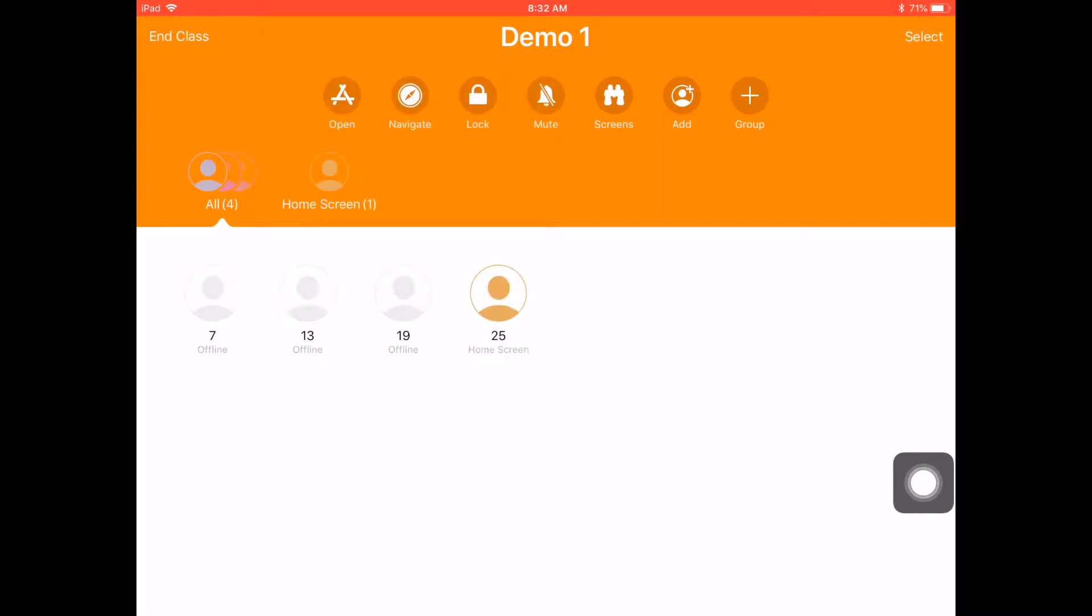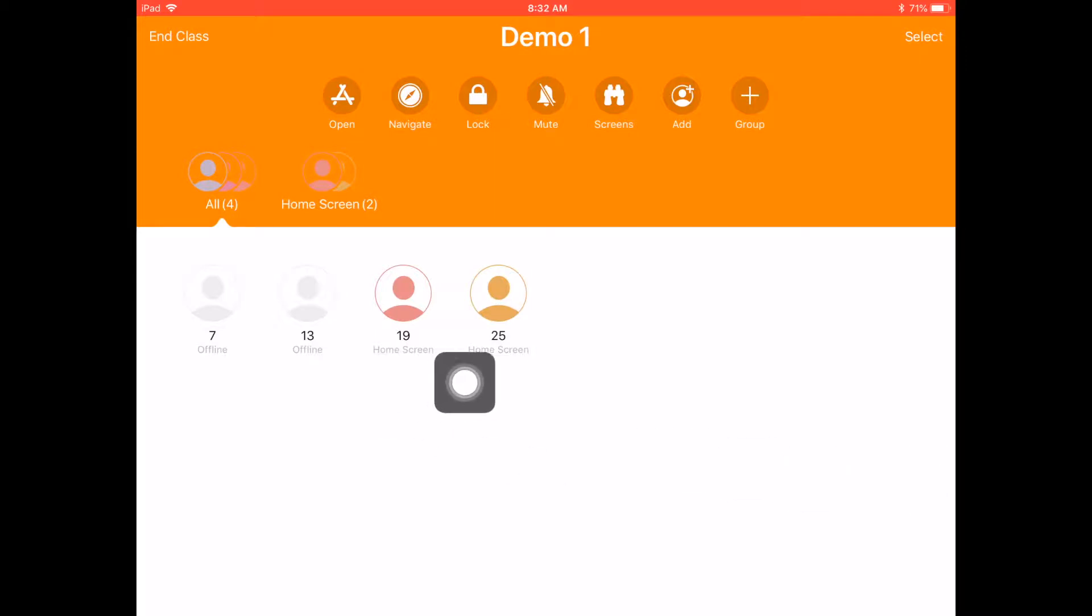When I open up, I see all of my students there. I currently have two students here today, student 19 and 25, that are both on their home screen. I can see that because it tells me where they are.